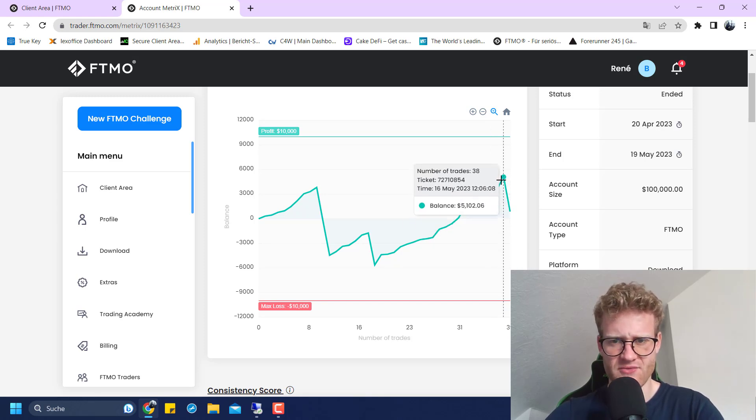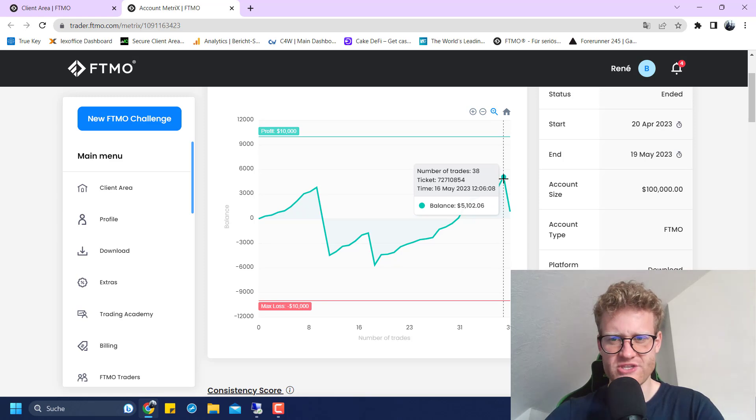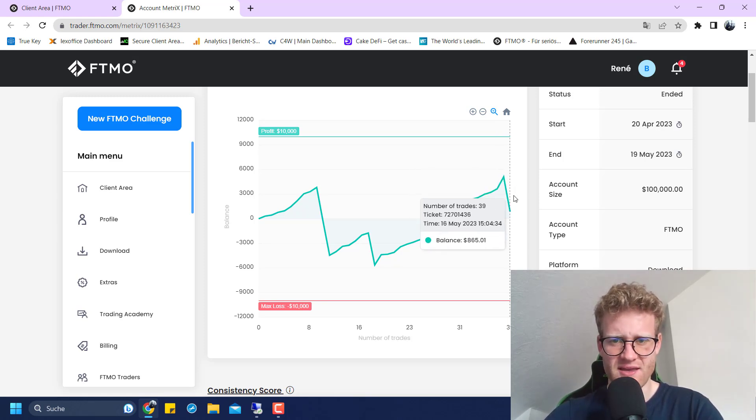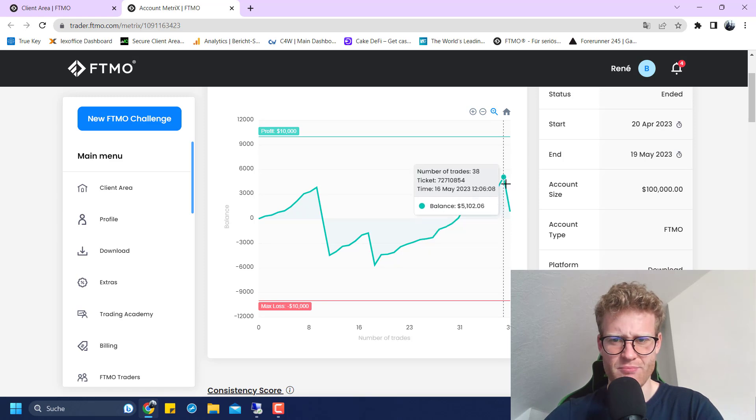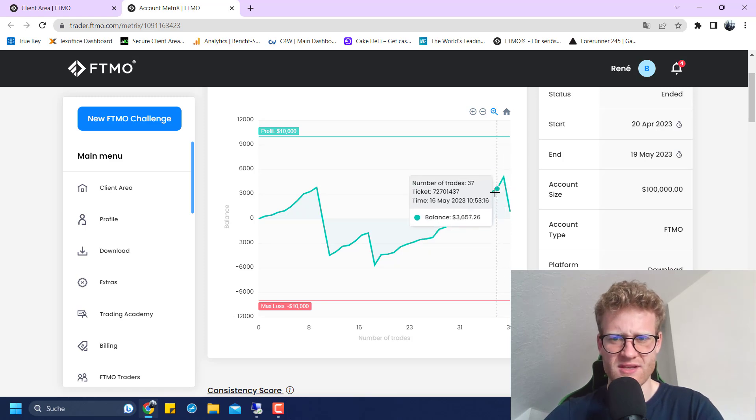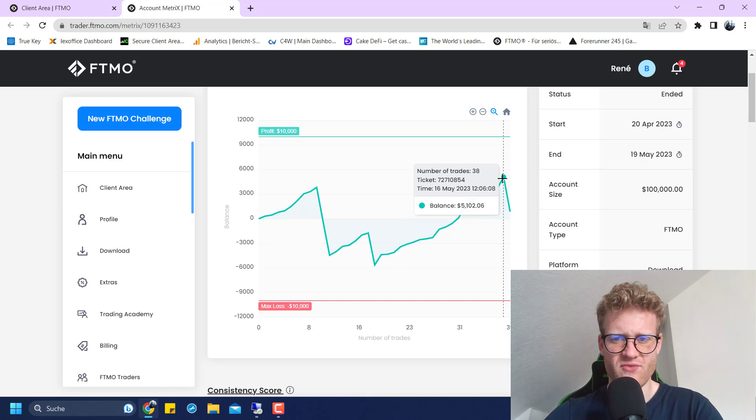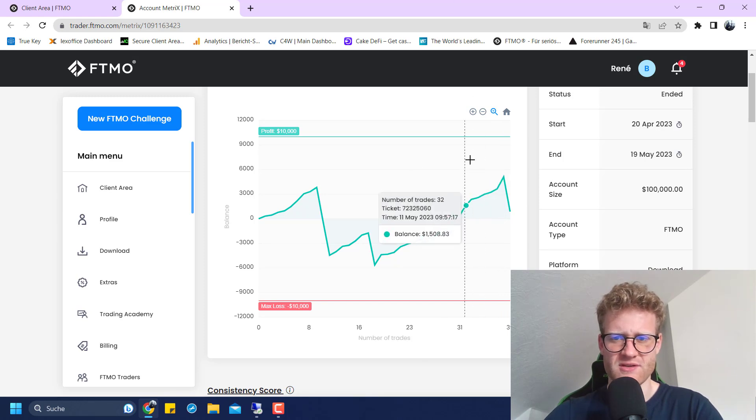These three trades following each other so shortly was really unfortunate. But then there were a lot of winning trades. At this point, I was hoping for the account to reach the 5% profit target. If I have a look at it, it looks like I reached it. Maybe I actually even messed this up. I'm not sure if I was 5k in profit at this point.